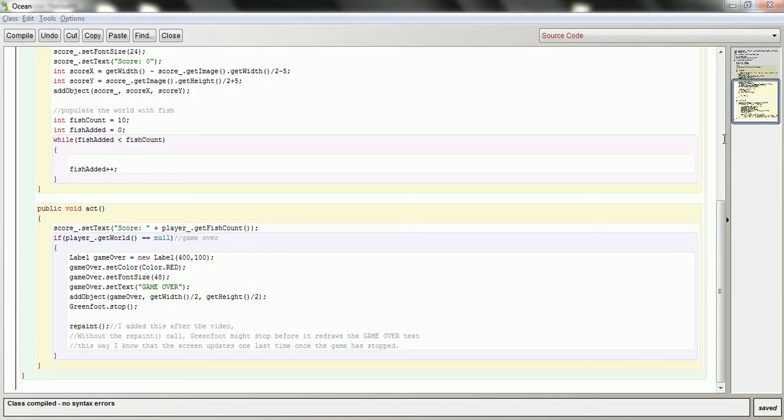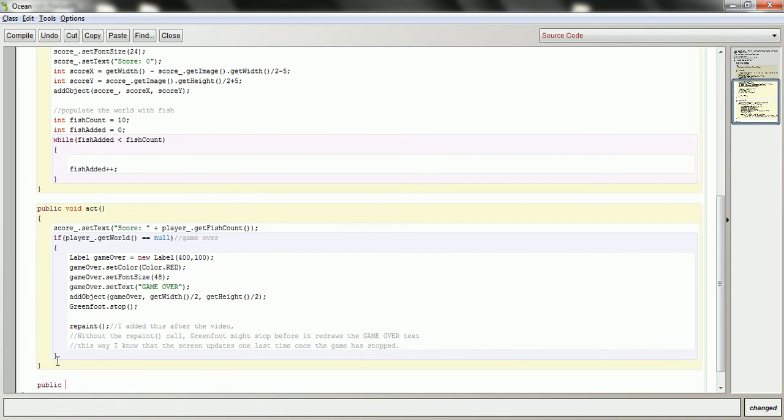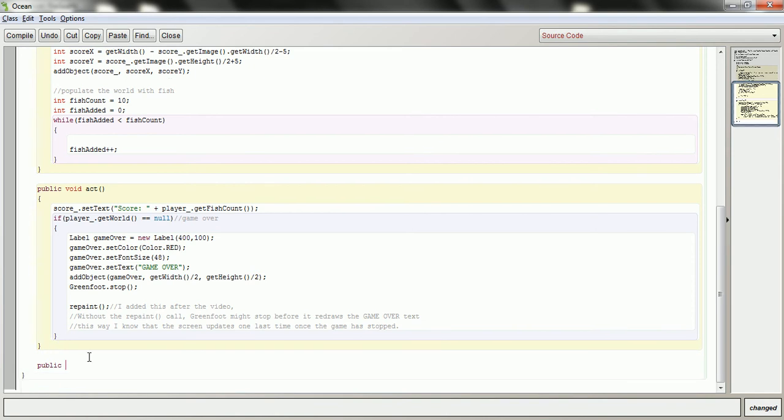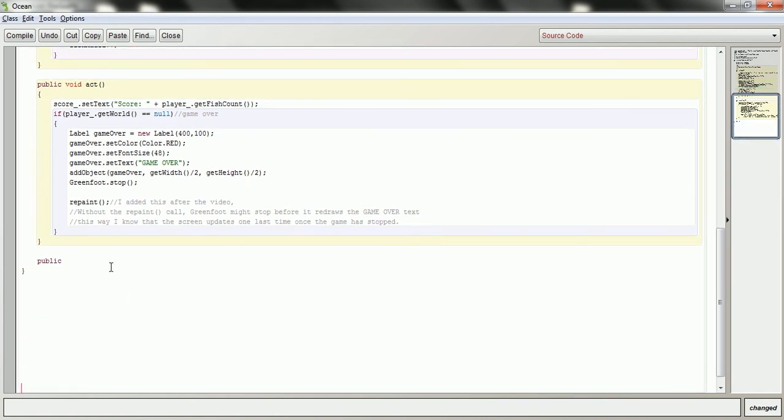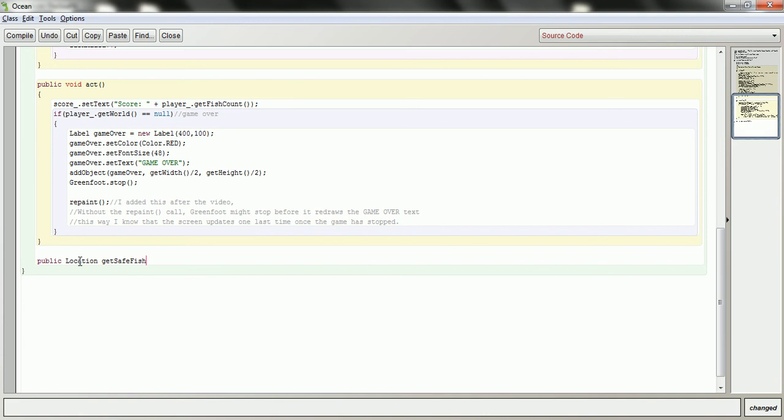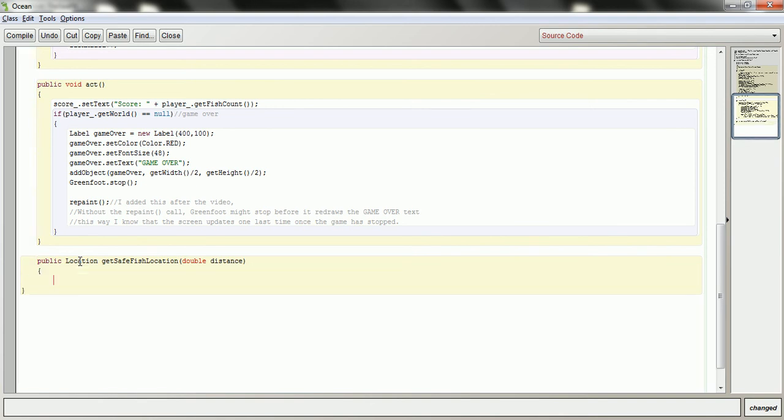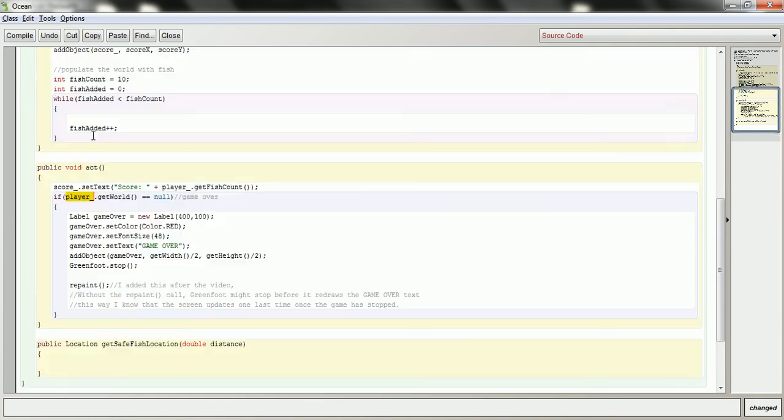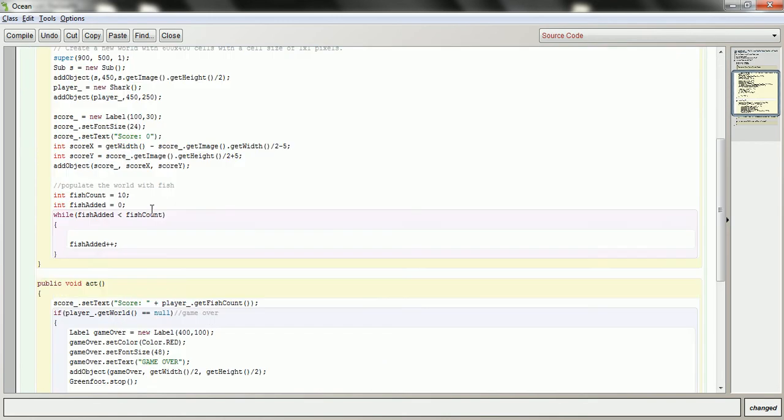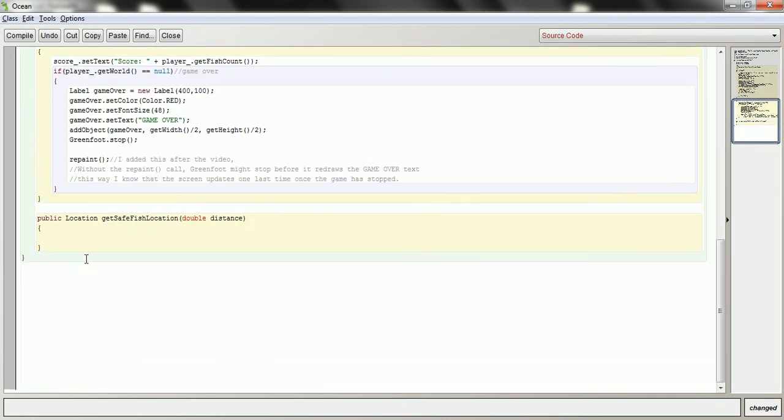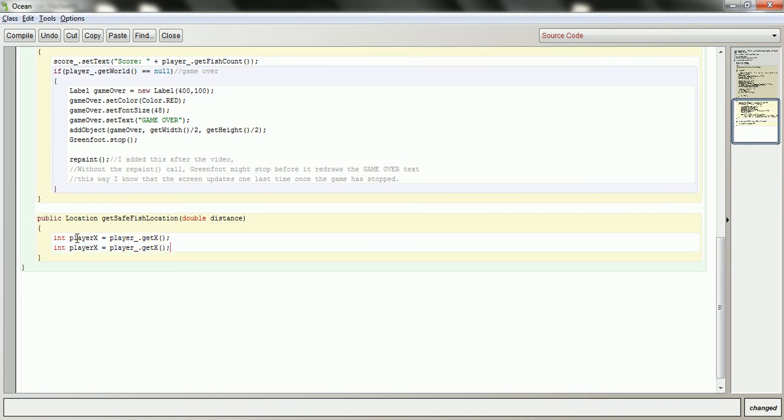And in my ocean class, I'm going to create a method now, which looks like this. Public location get safe fish location. And you can tell me how far away you want to be from the shark. Now, the shark, we've got a variable here called the player, and that represents the shark that I'm trying to avoid. So down here, I'm going to get its coordinates to start. And I'll do that for the y as well.